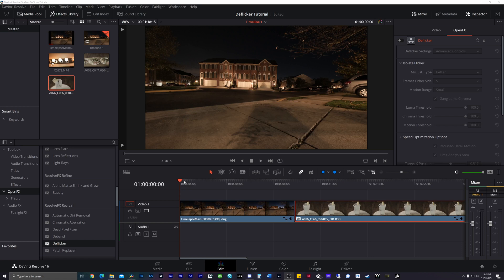Deflickering can be one of those things where it's a pain or it's just super easy. And I want to show you guys the super easy way to deflicker the scenes that you're shooting.